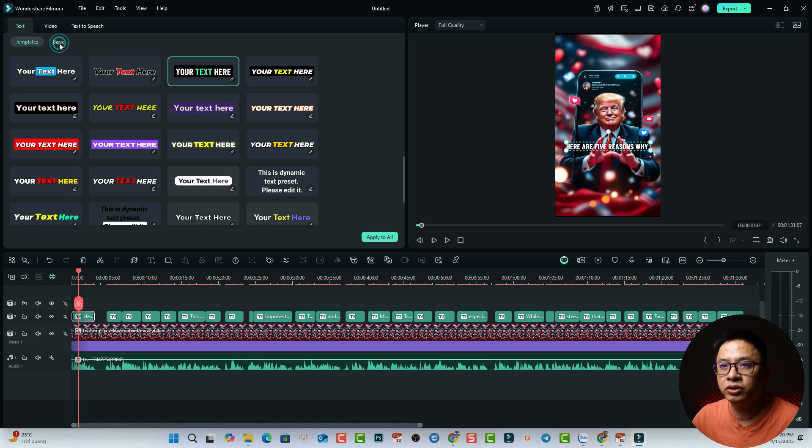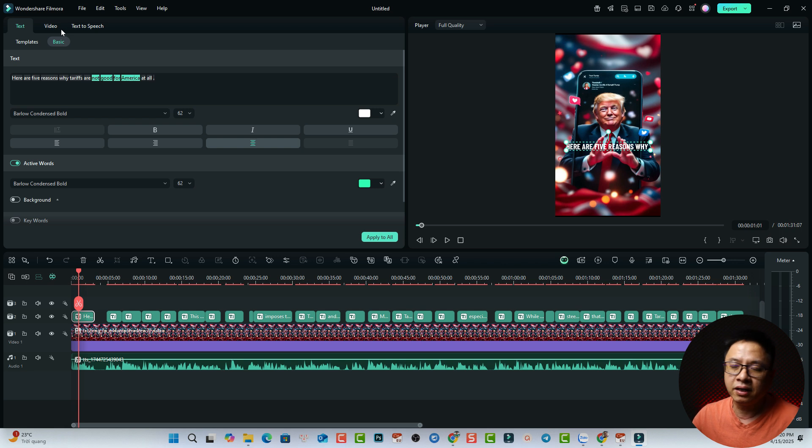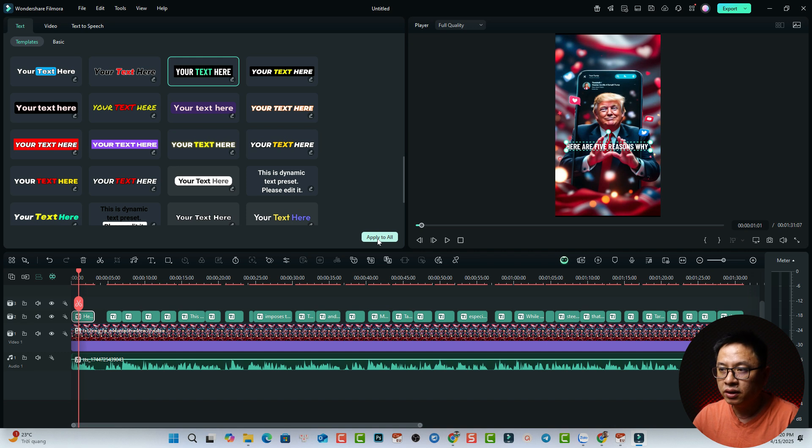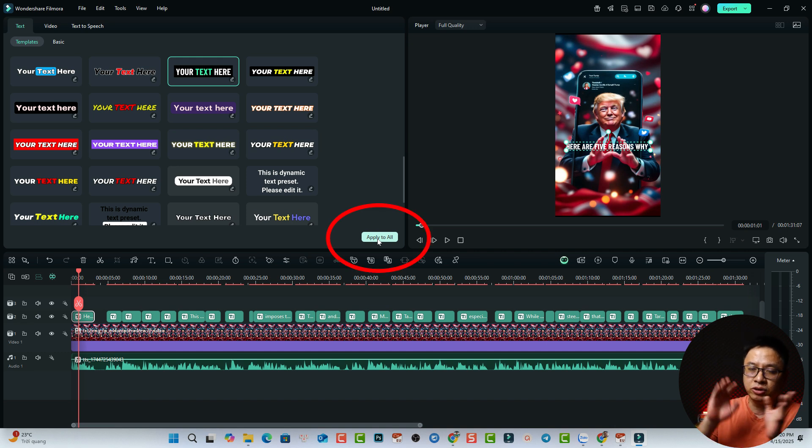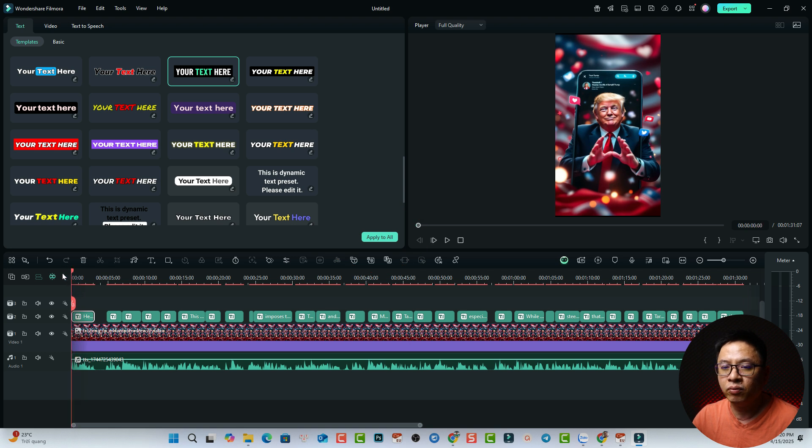And if you want to increase the size, you want to go back to basic here. But I normally just select a template here and then I can click Apply to All. So it will apply to all the dynamic captions on the timeline. And now we have a dynamic caption like this.